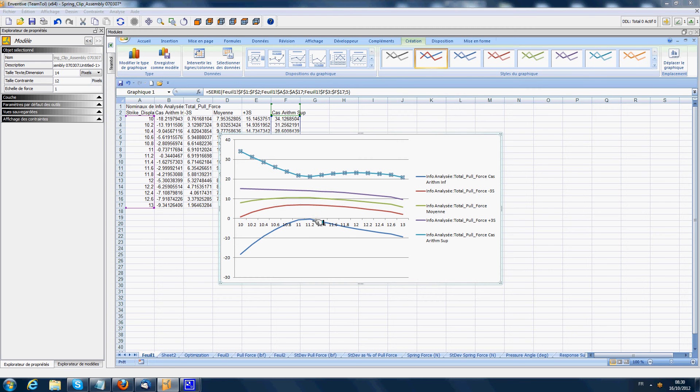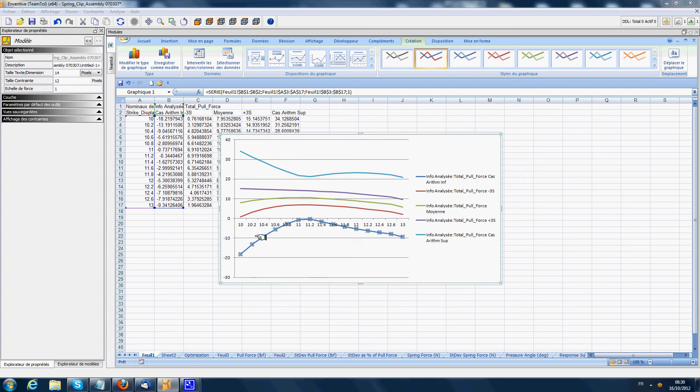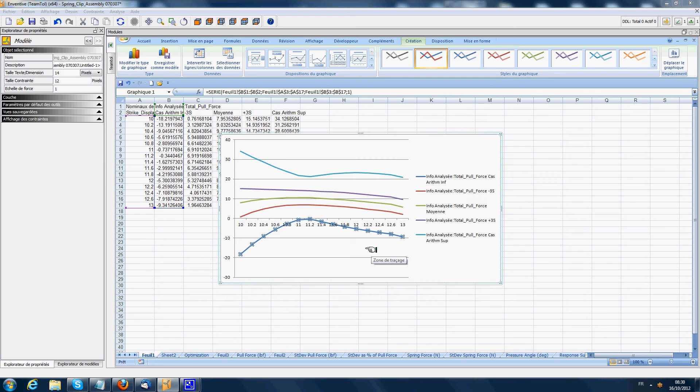The lower worst case curve is very unrealistic because it calculates a force that is negative. It shows that the worst case is very often, on an assembly with many contributors, something that is quite unrealistic.